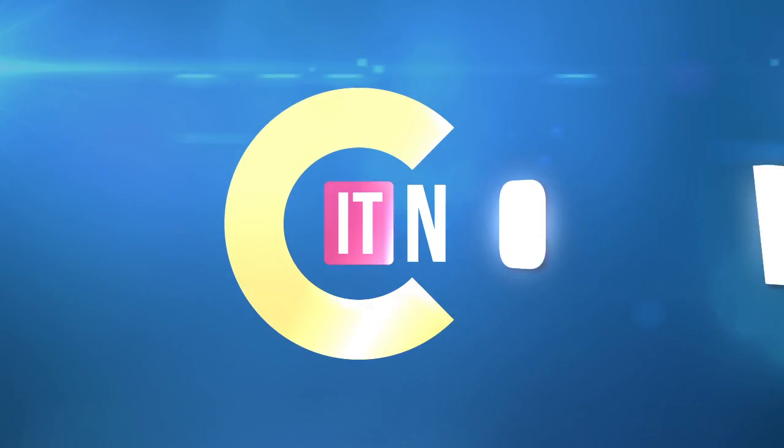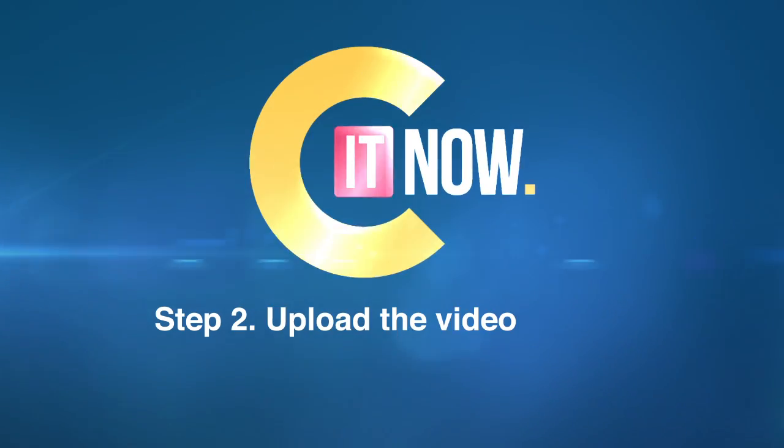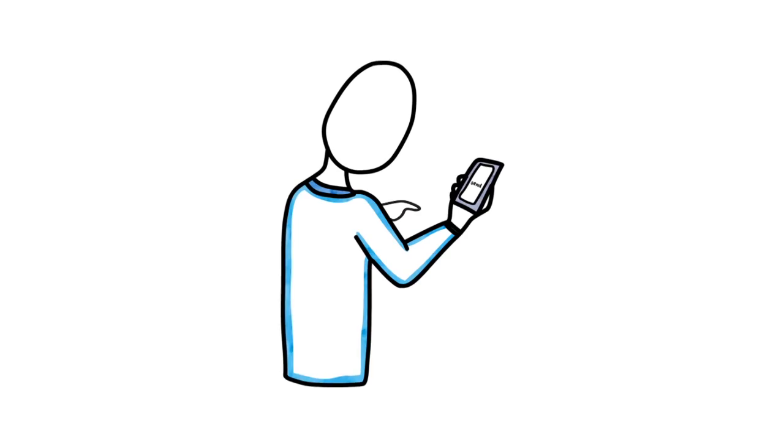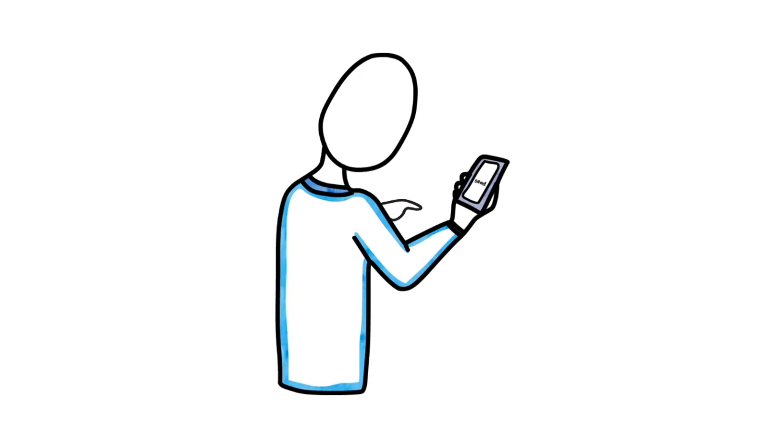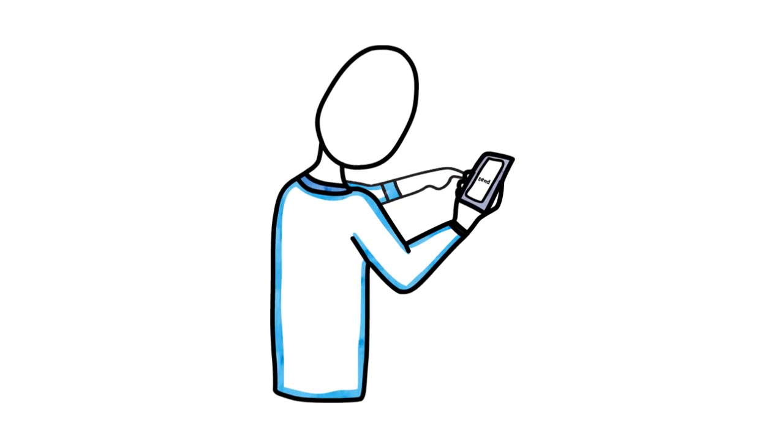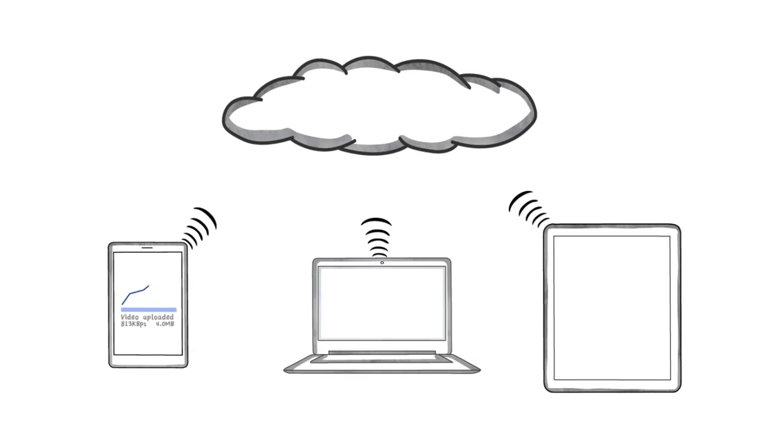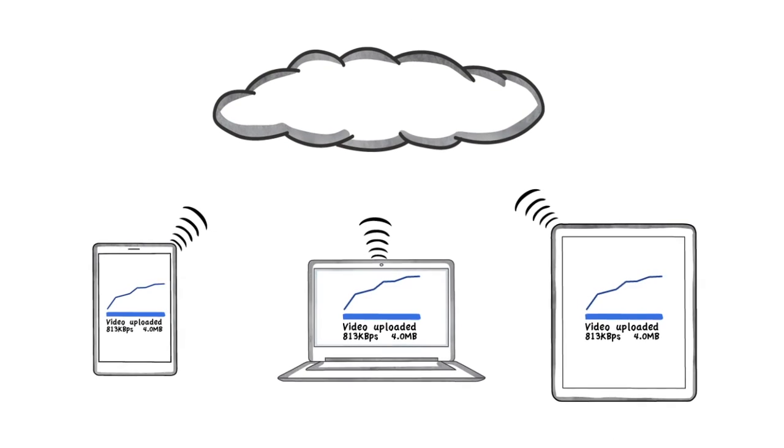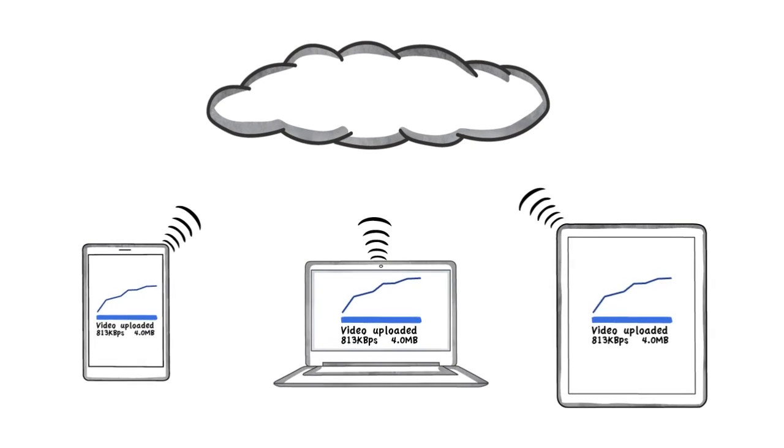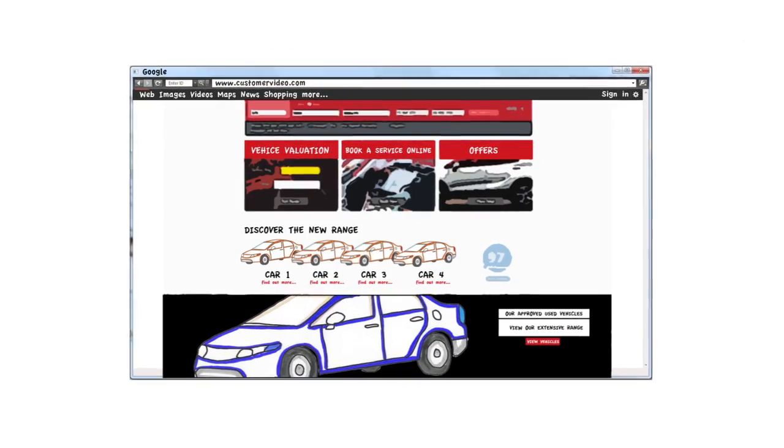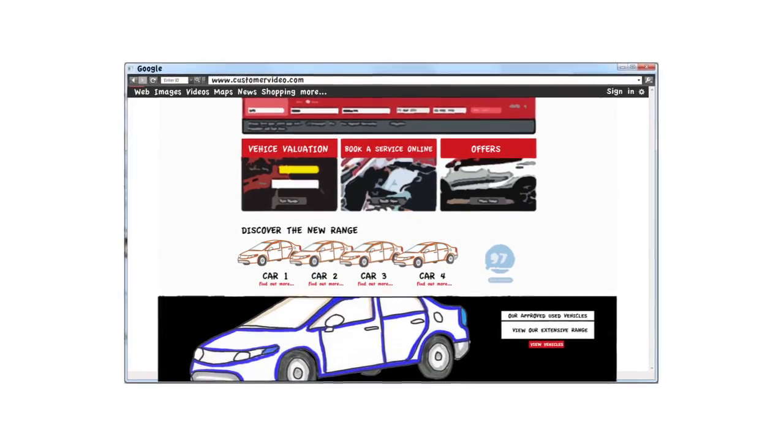Step 2: Upload the video to your used vehicle locator. Once recorded, just press send. We've done the heavy lifting and integrated the video you send with your website. The video will be live in a matter of minutes. Step 3: The customer views the video on your website.